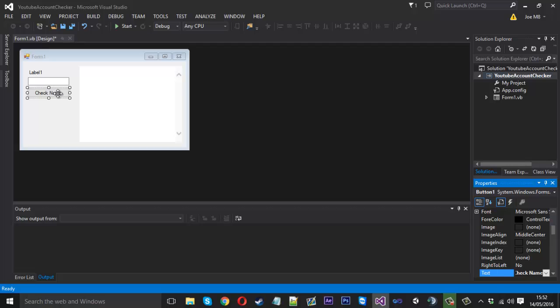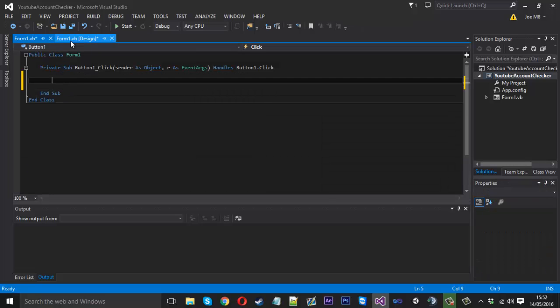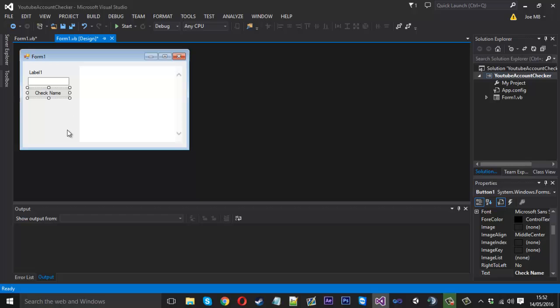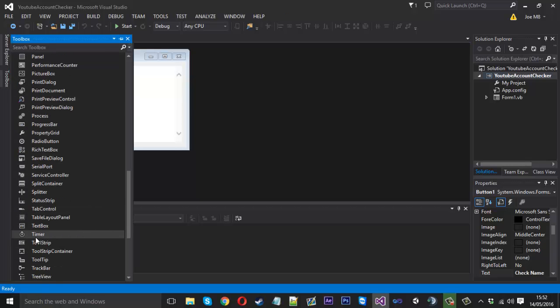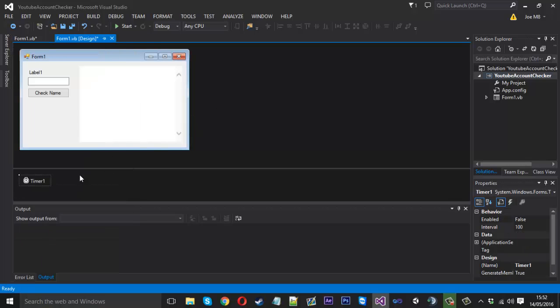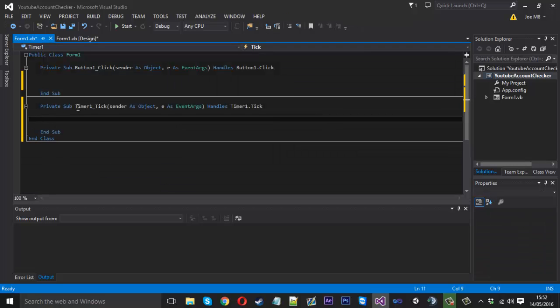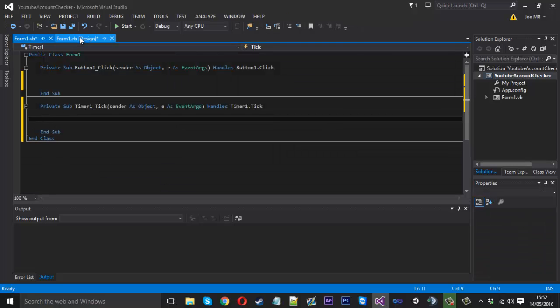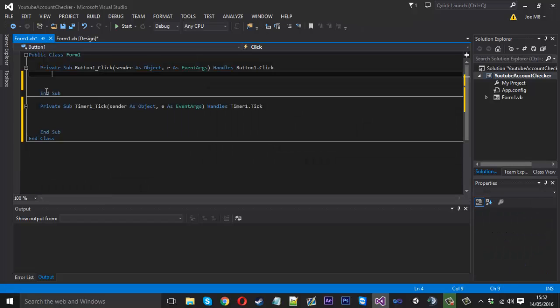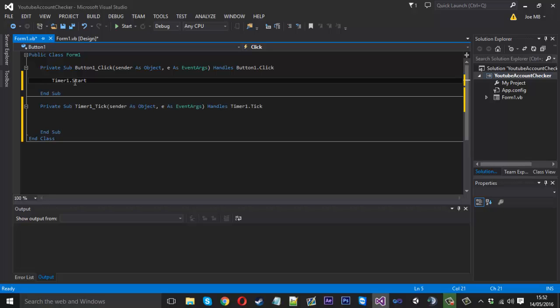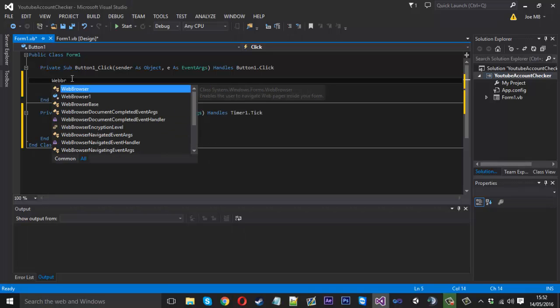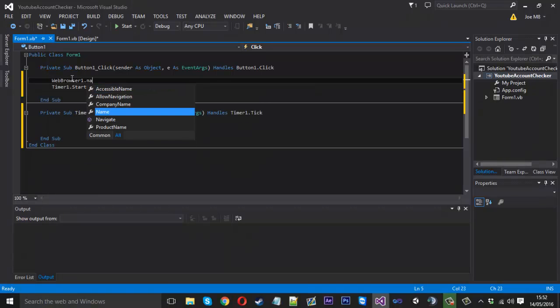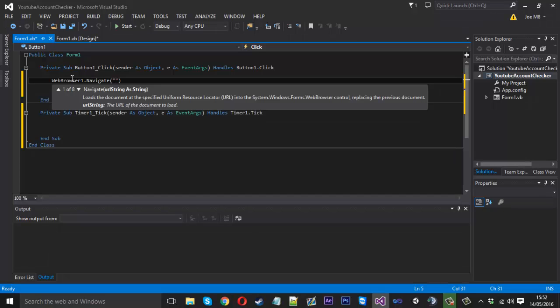Now inside this button we want to start a timer. The reason I'm going to be using a timer for this is because I'm actually going to be checking each tick whether the web browser becomes available. I'll show you what I mean. So inside the start button here we just want to say timer1.start like that. But before that we also want to navigate to our link. So we want to say webbrowser1.navigate and we want to give it a link which obviously is going to be twitter.